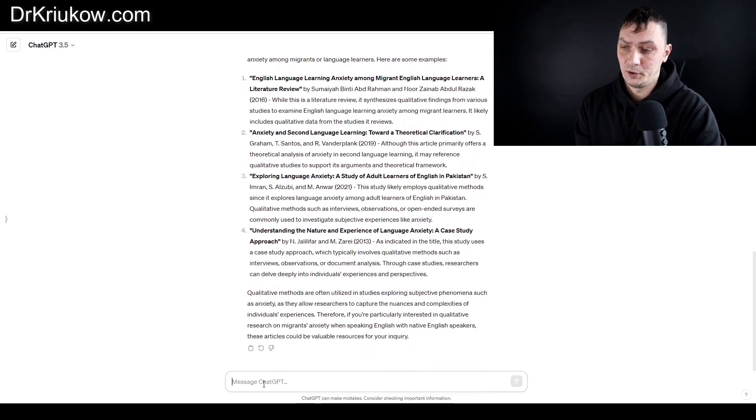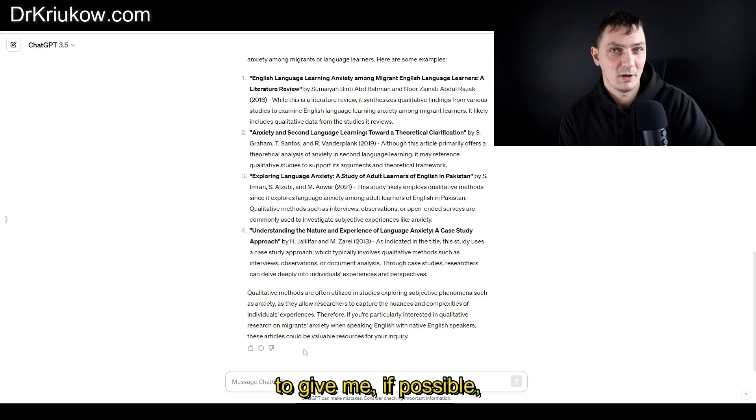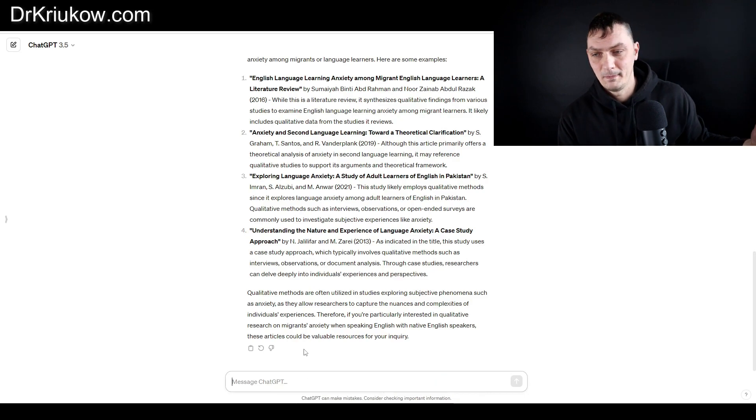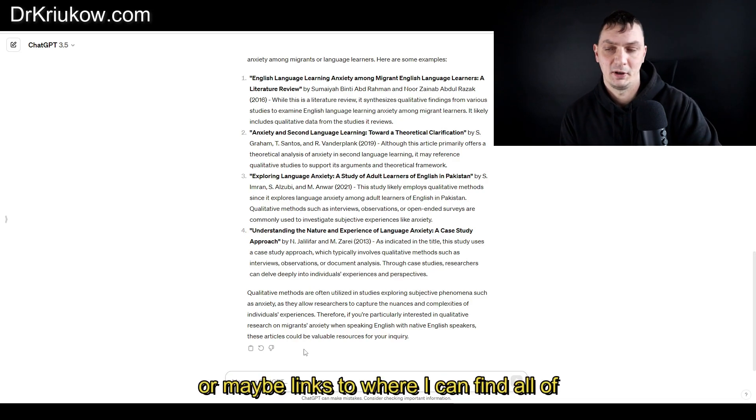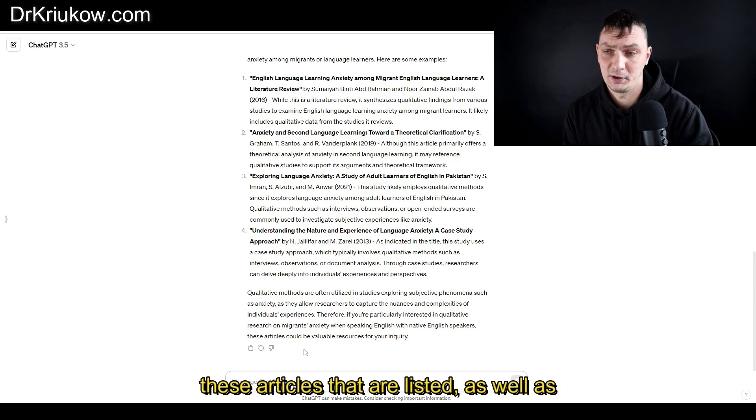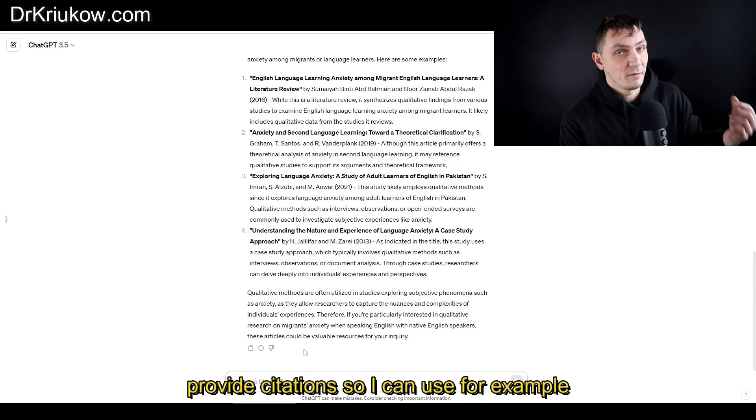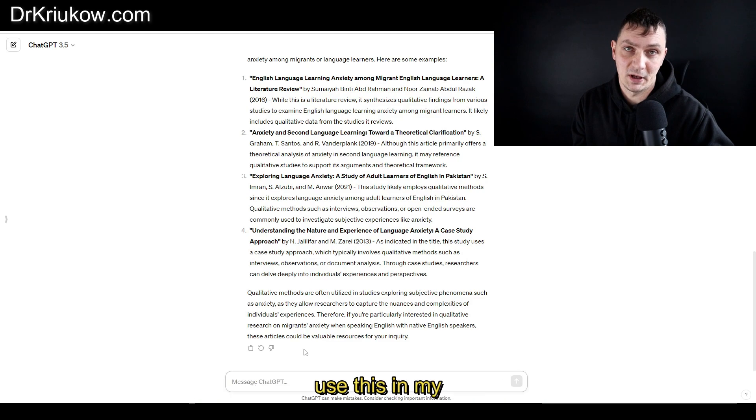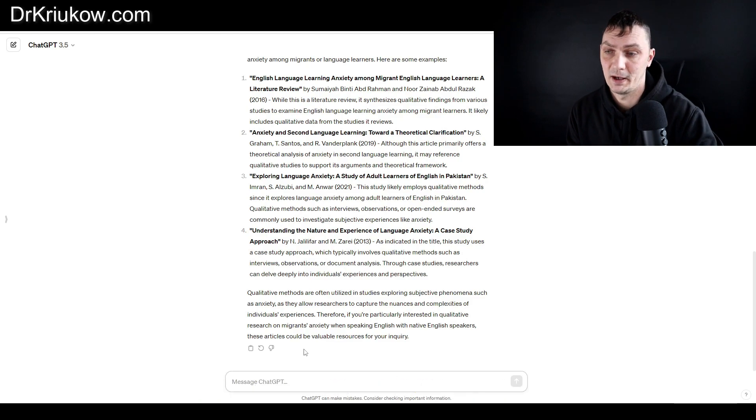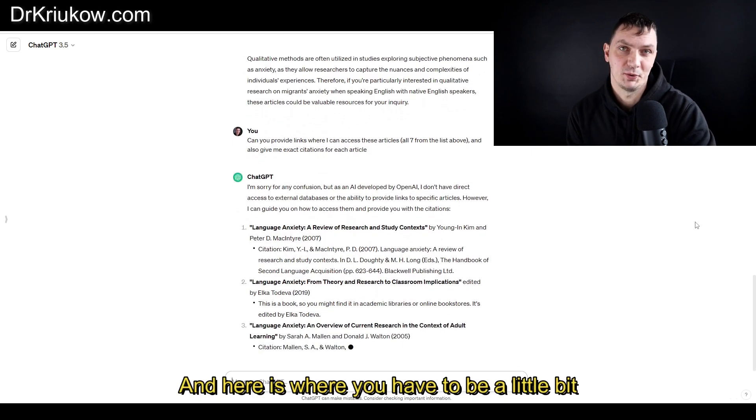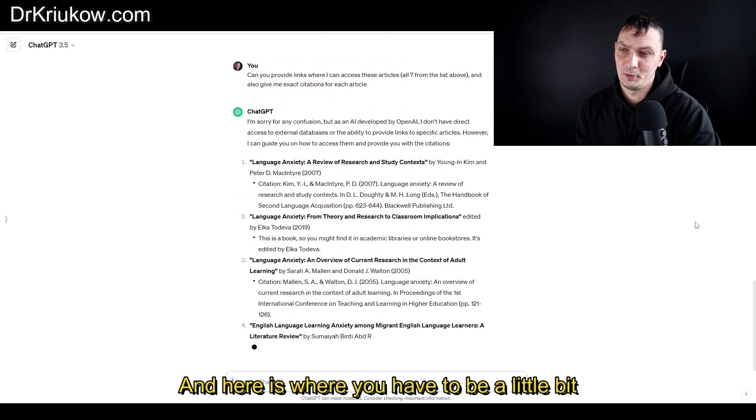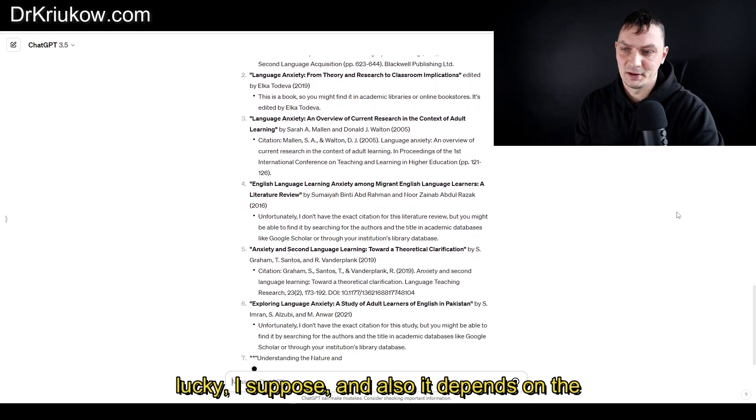Finally, I wanted to get if possible access or maybe links to where I can find all of these articles that are listed, as well as provide citations so I can use this in my reference list. Here is where you have to be a little bit lucky, I suppose, and it depends on the types of articles.